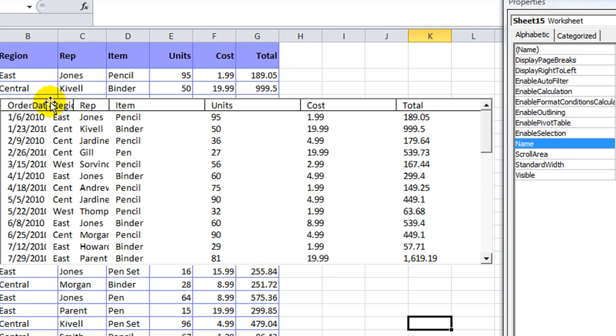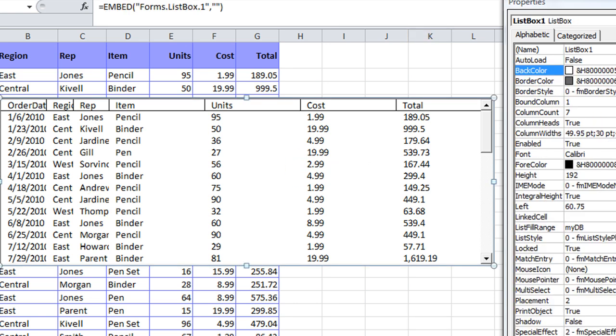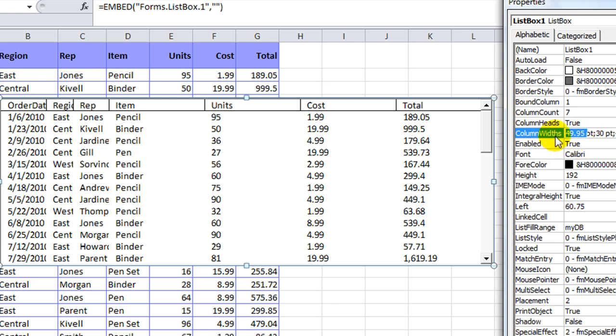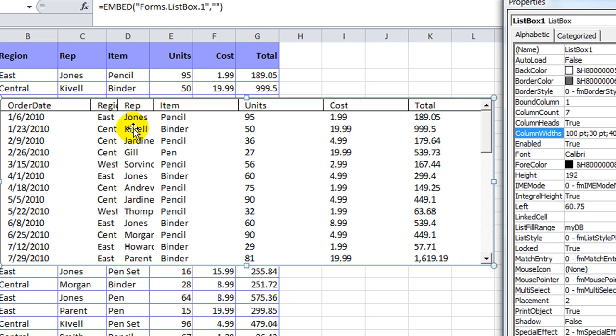So, we can see right off the bat that 50 is just not big enough for our first column. So, we'll go back here, and you see that it kind of automatically rounds up a little bit. It took my 50 and put it as 49.95 PT, but whatever. We'll just say, let's try, let's try 100. I'm going to hit enter.